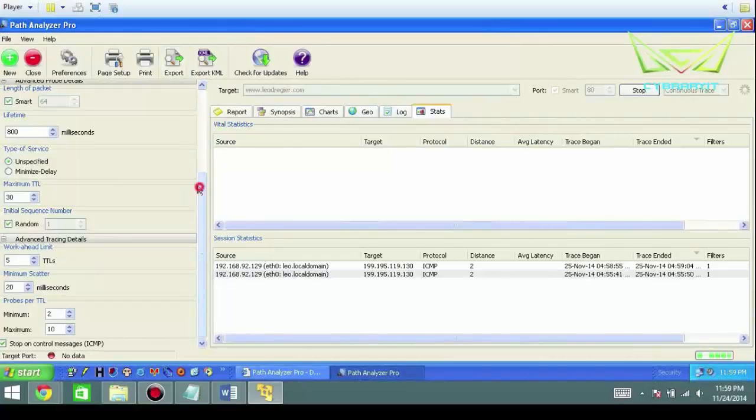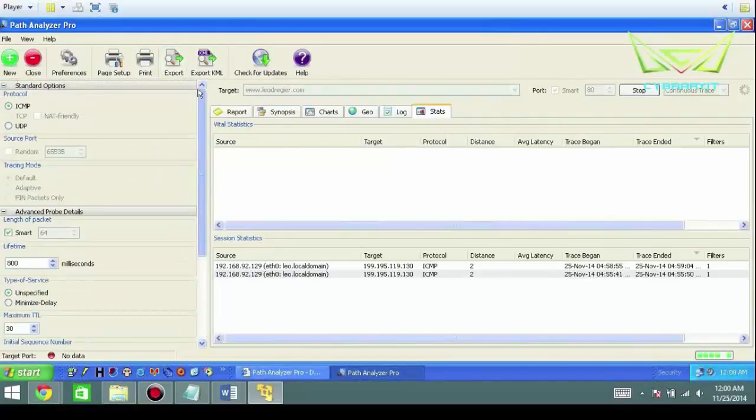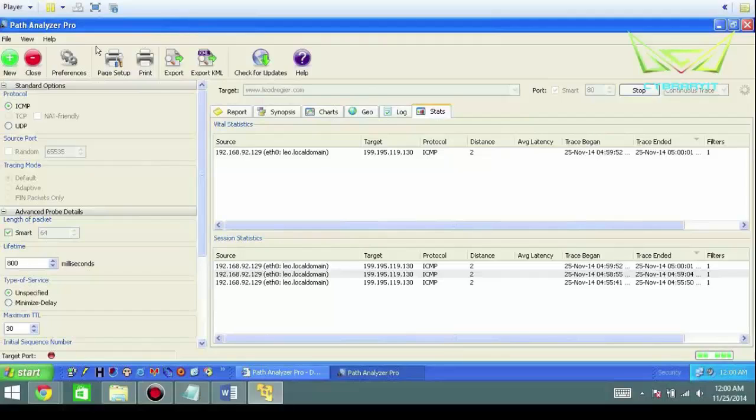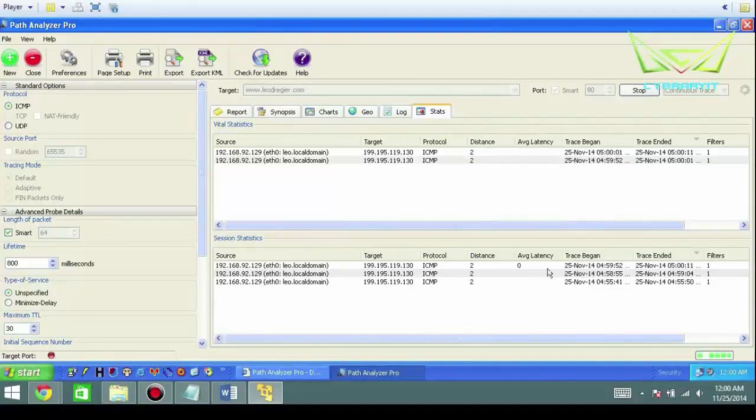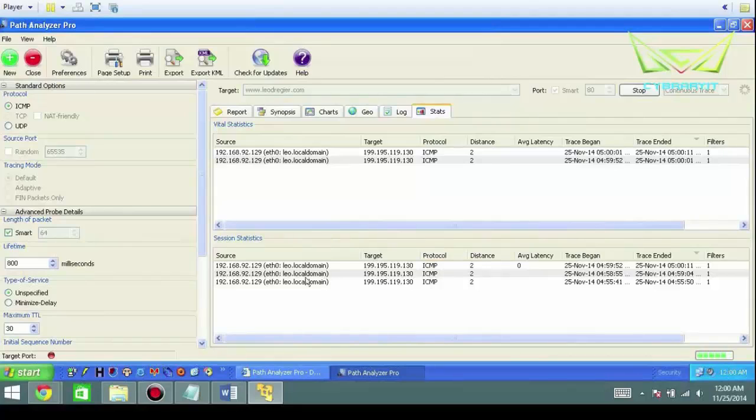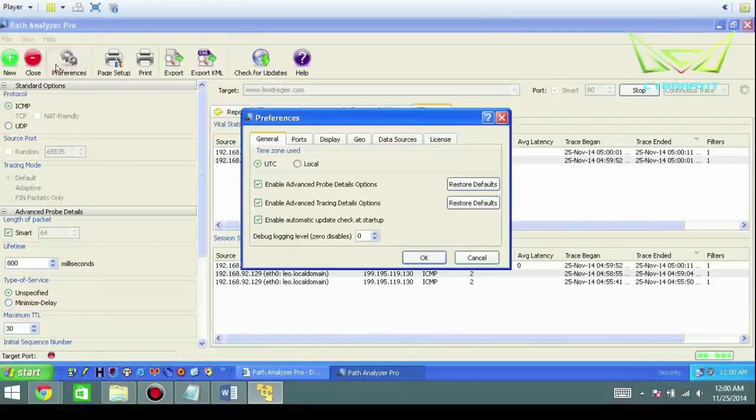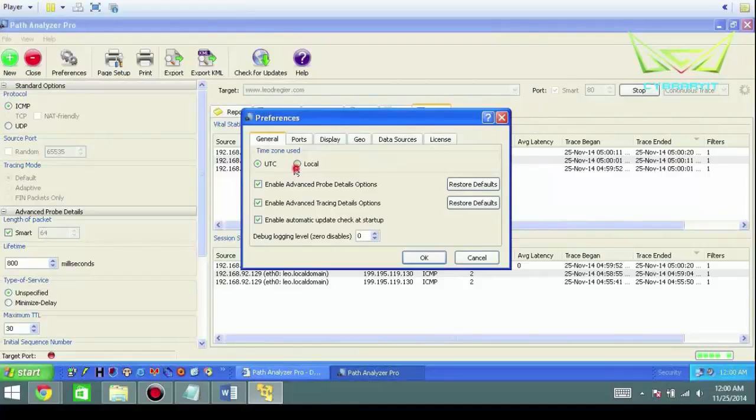Path Analyzer Pro is a decent tool in terms of doing your basic layer 2, layer 3, and layer 4. Not too much layer 2 here. You do have a history here though, just so you know. Lastly, preferences. What the time zone is—if you need to set it to local, sometimes that's helpful.